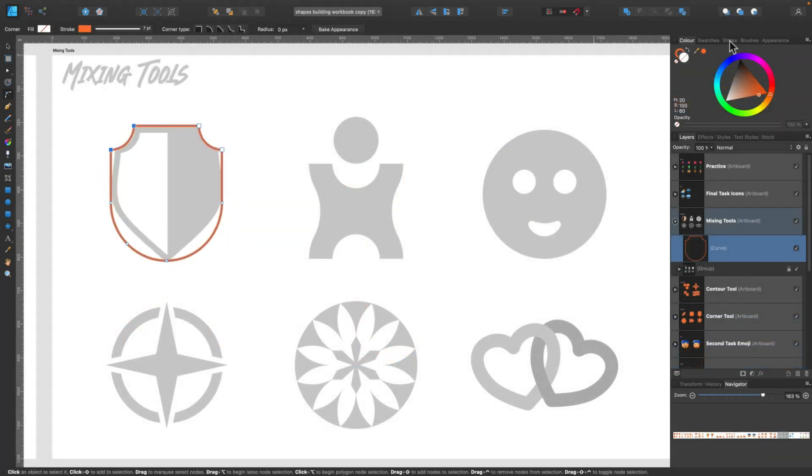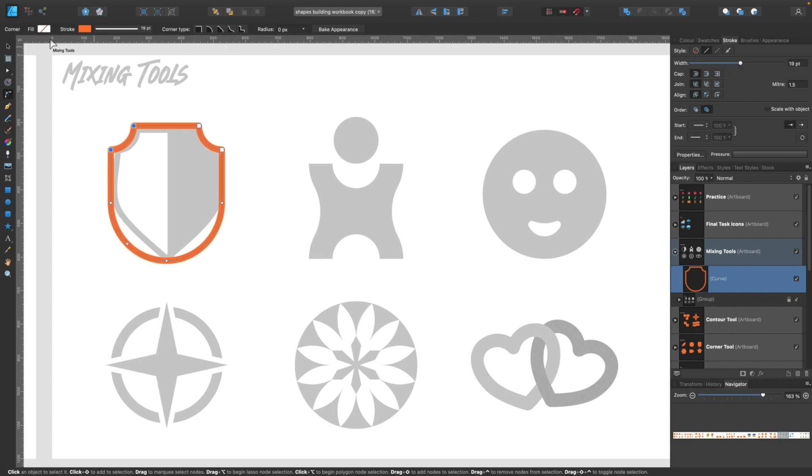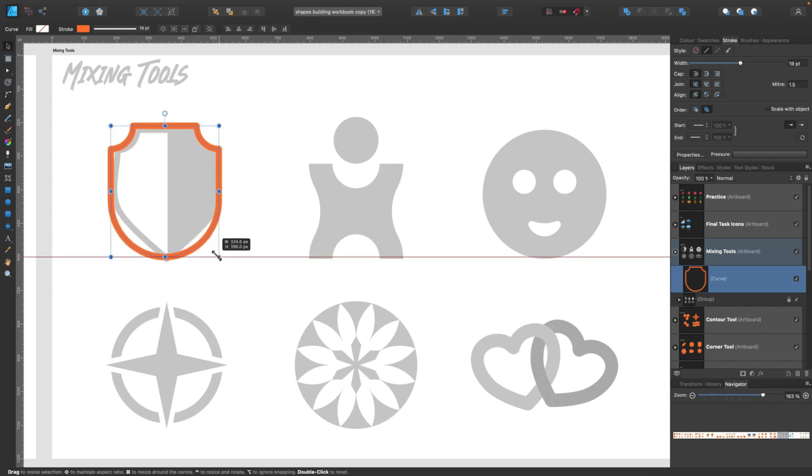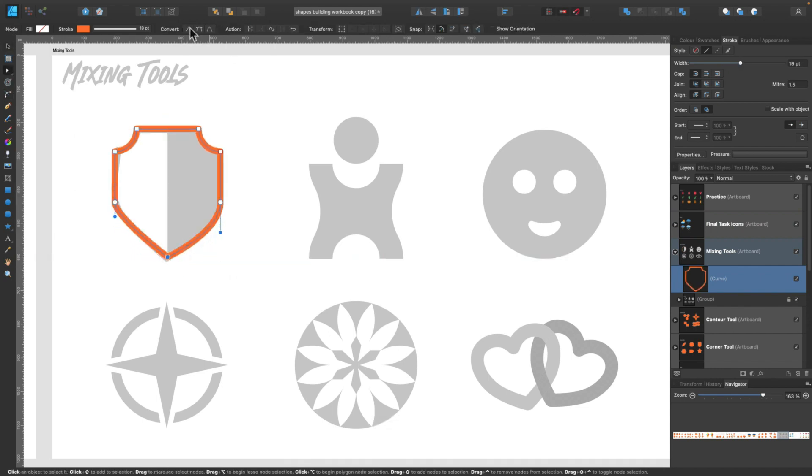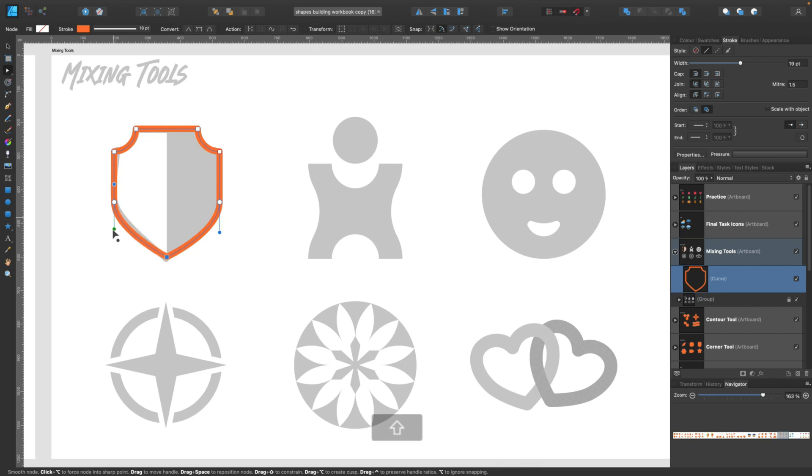First few artboards are really easy and basic, but then later I will show you even more advanced techniques.